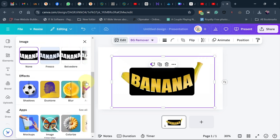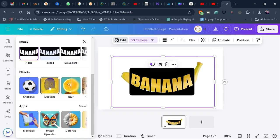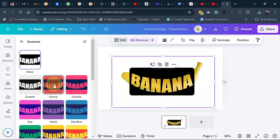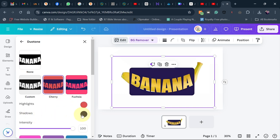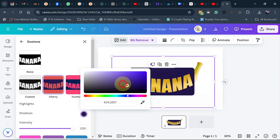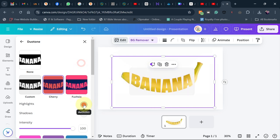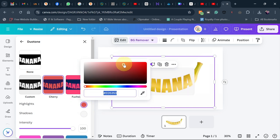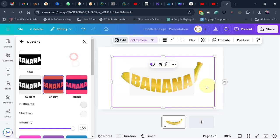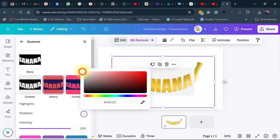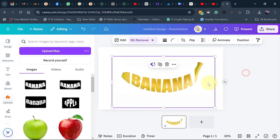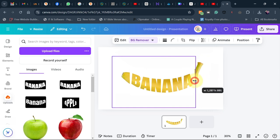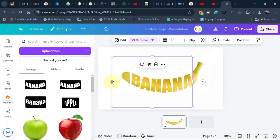Go back to Edit, go under Effects, and select the Duotone tool. Click on it and choose the 'Cherry' preset. For the shadow color, change it to white, and for the highlights, change that to white as well. Make sure your shadow is completely white, then align and position it.